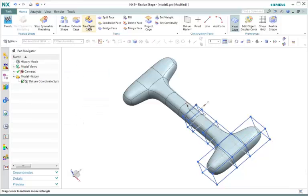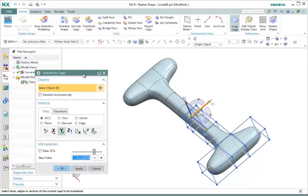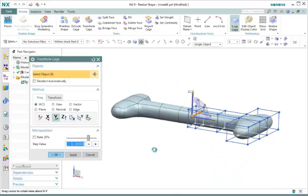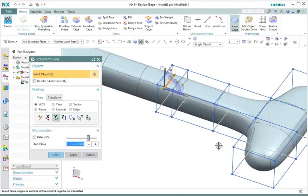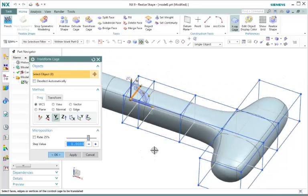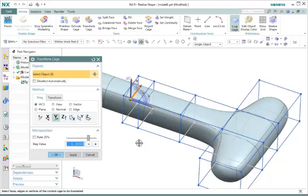Now we're going to go to Transform Cage. This is where we begin to sculpt our surface body model. Let's go ahead and zoom in. We're going to do something a little bit different than Sculpt. We're going to scale the center portion of the dog bone. Make sure your Deselect automatically is unchecked so that we can select more than one object, either an edge, a vertice, or a face.